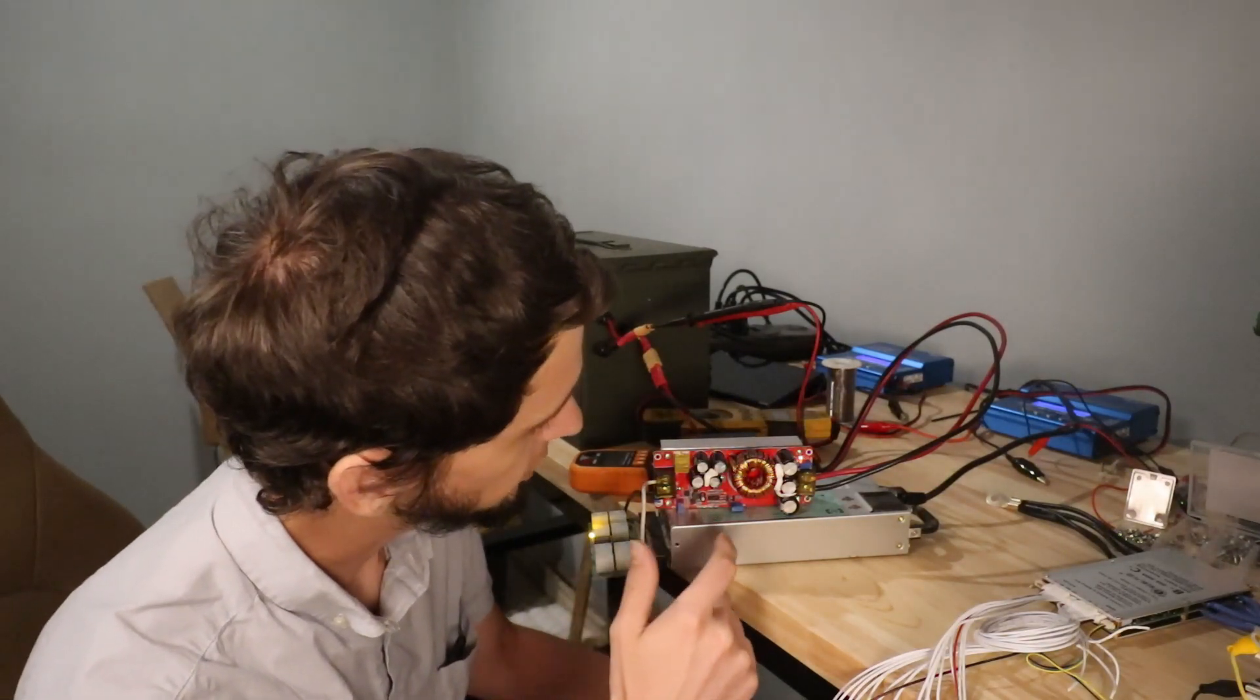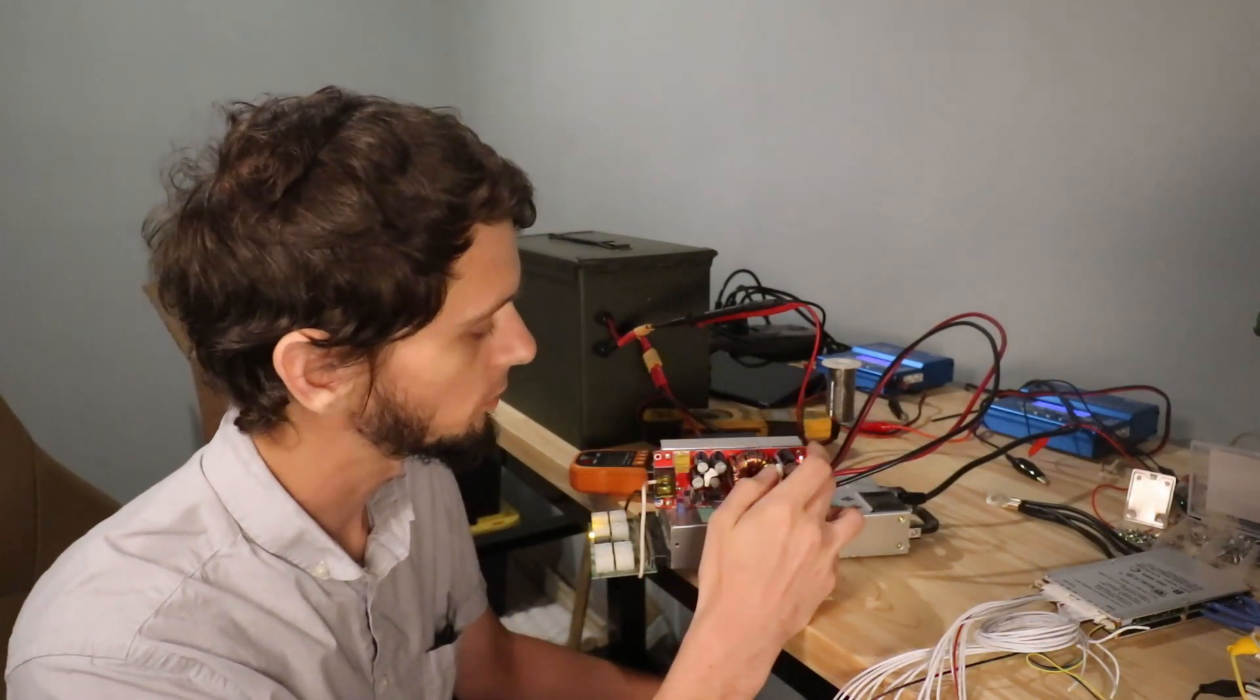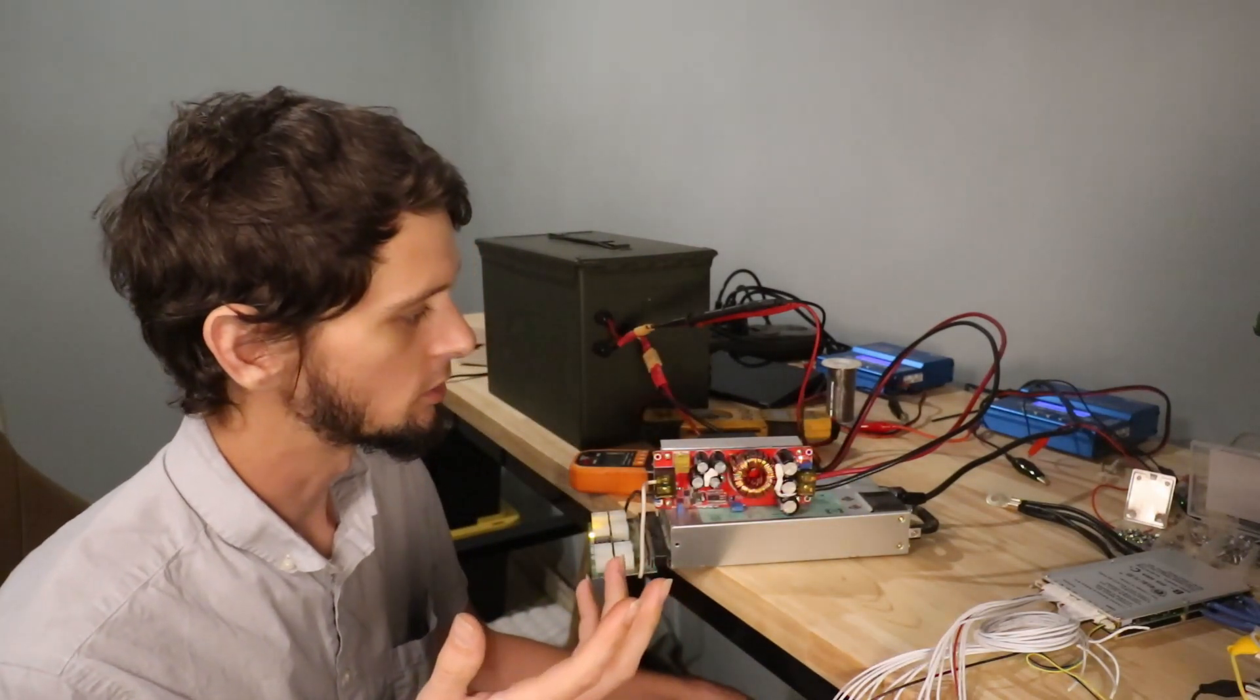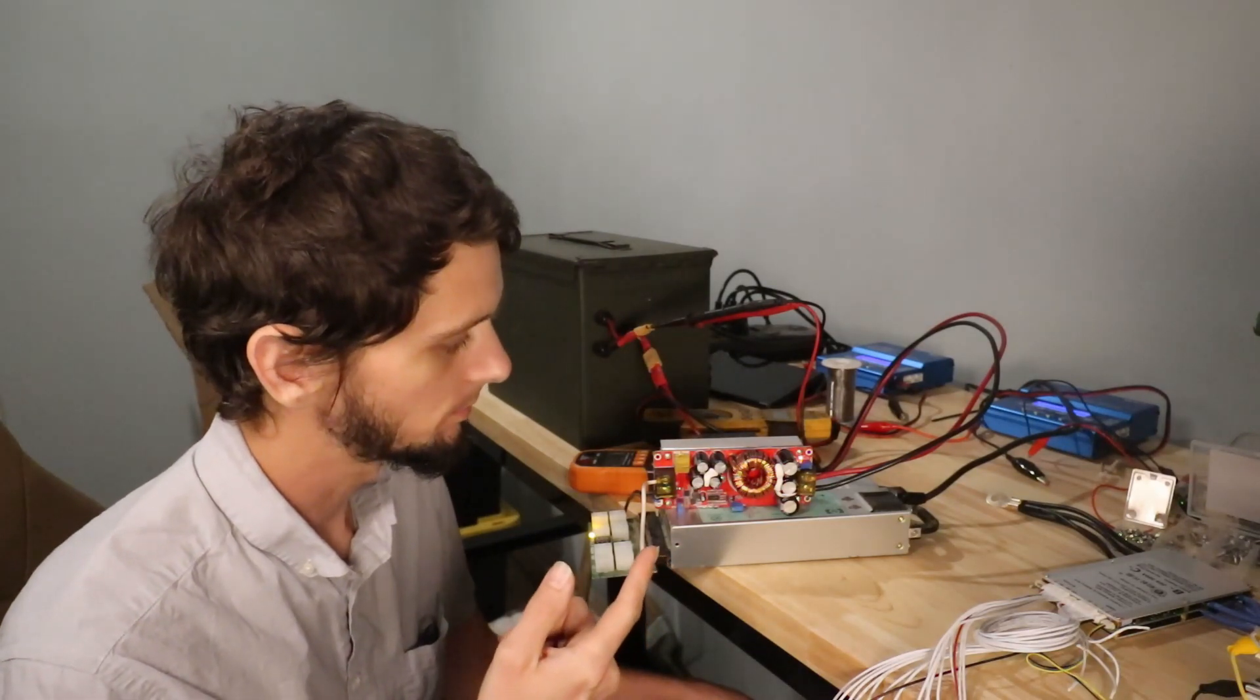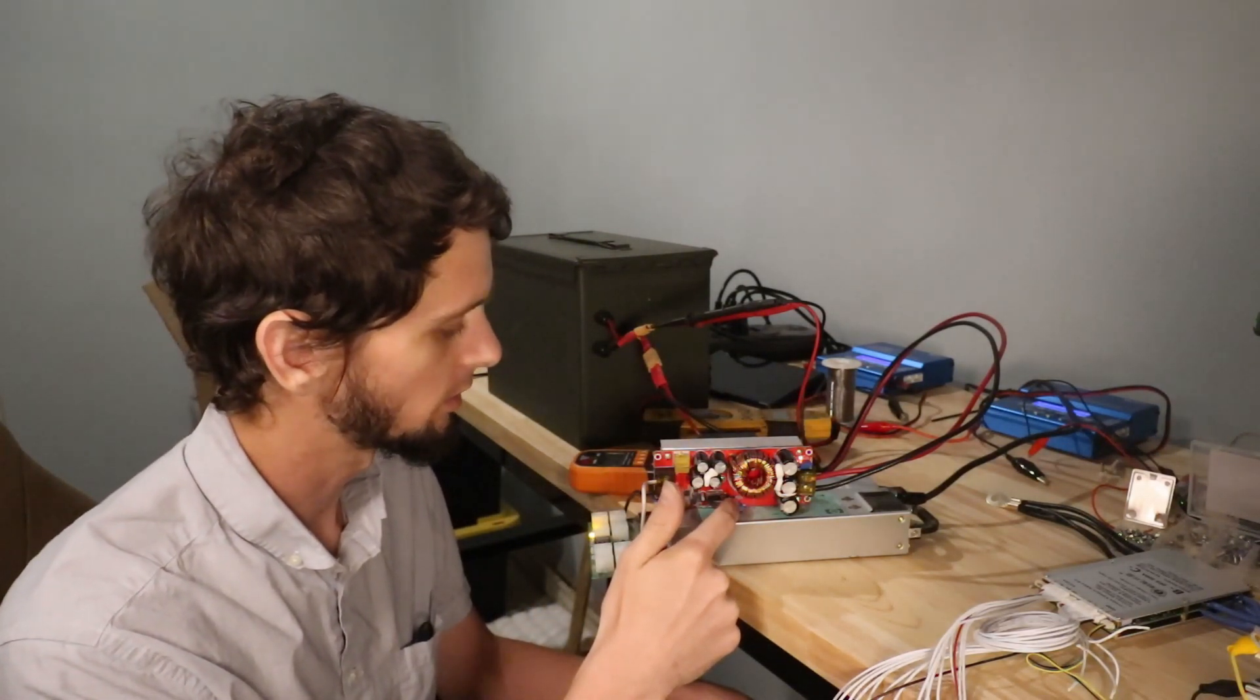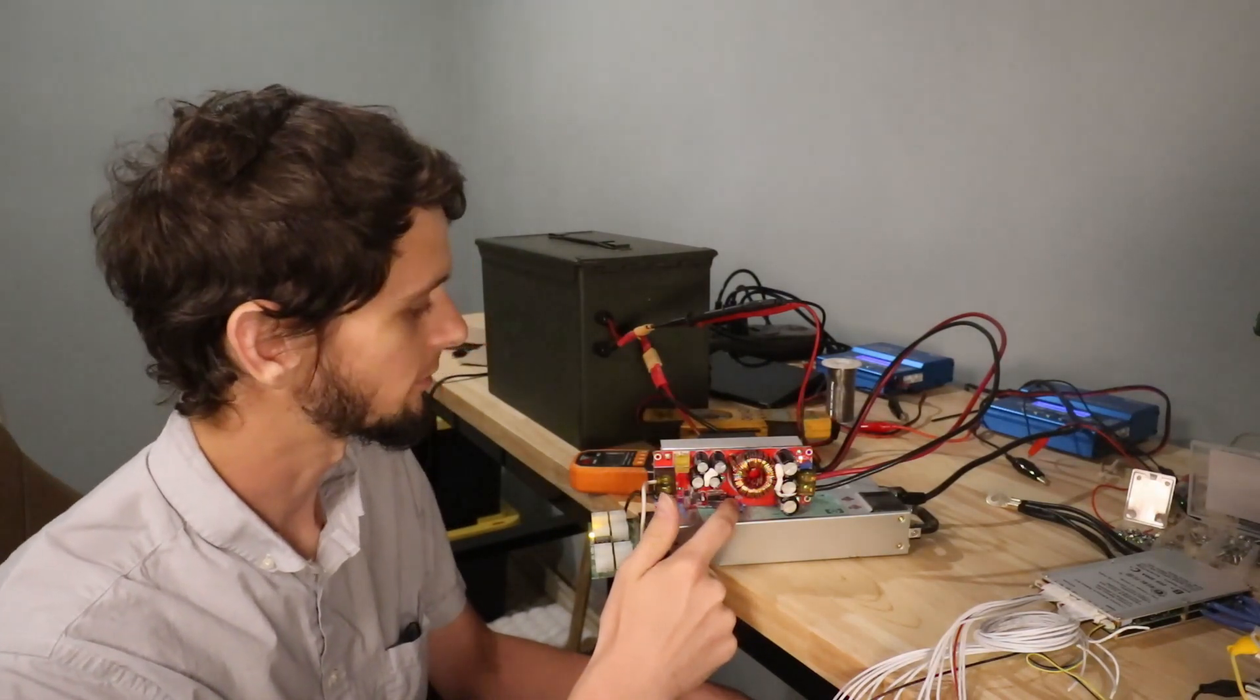But it has adjustments for how much current and how much voltage. So before you even connect it up to your battery, you can determine what the max voltage is going to be, and once you're connected, change the current to whatever rate you want to be charging the battery at.